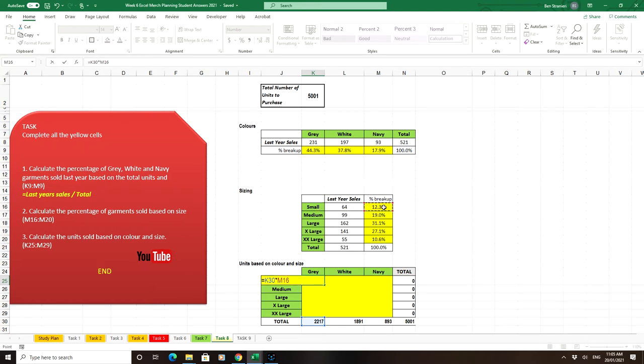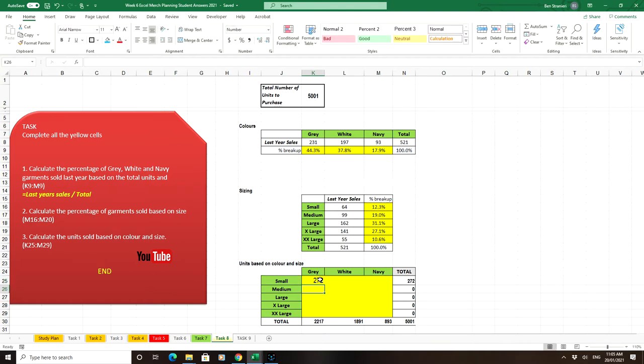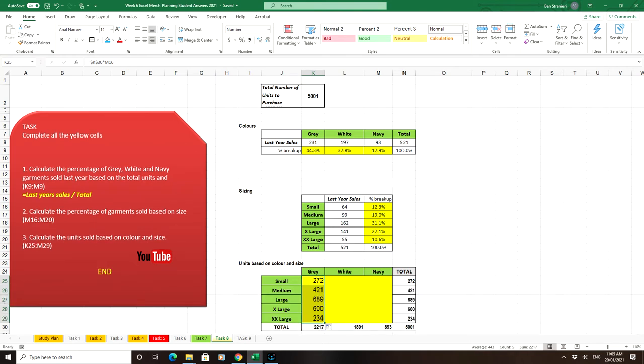Then we lock the total because that won't change as we drag it down. The factory now knows to make 272 small greys. We can drag that formula down.